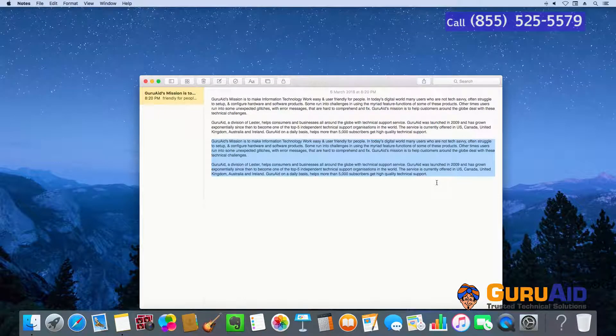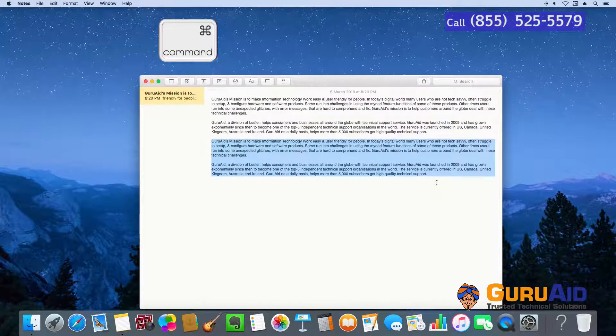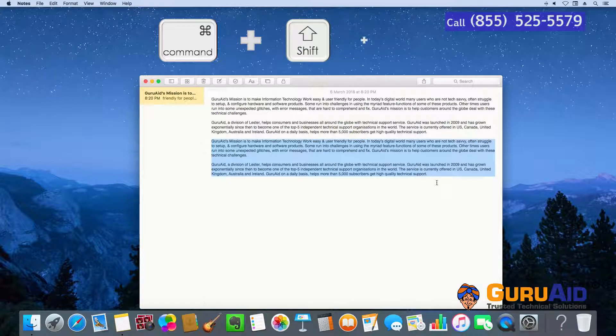Press Command plus Shift plus Z to redo an action.